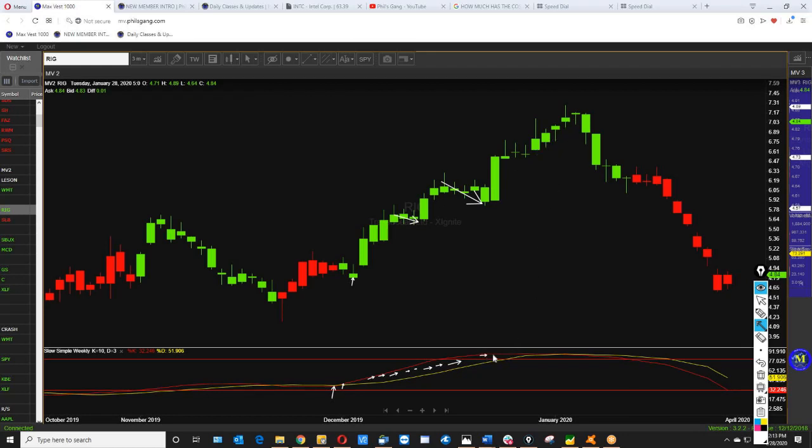Institutions are going to start taking some money out and you can see the red line crossed yellow right here. Now the red line's under yellow and you can see how this has dropped.